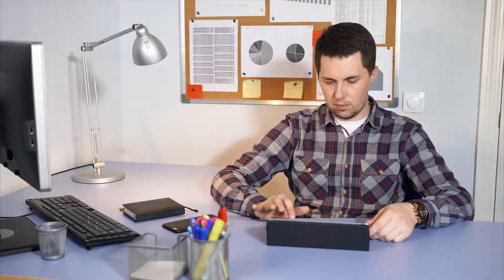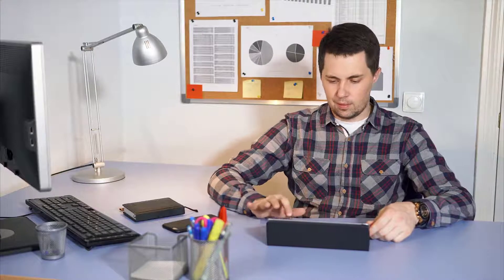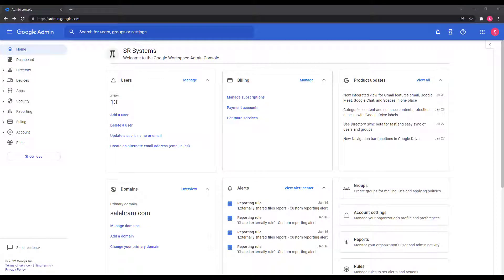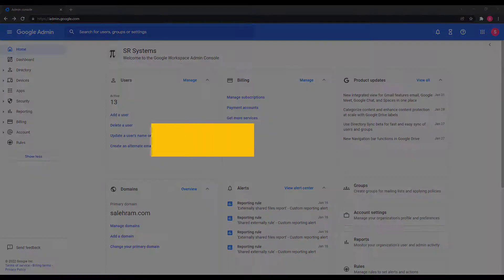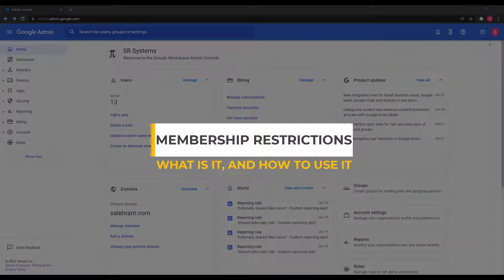Do you want or need to control who can be a member of your Google Groups in Google Workspace? There are scenarios where you don't want to allow everyone into a specific group, or you don't want to allow a specific object type such as a user account, a group, or even a service account into a specific group. This is a very normal requirement, especially when you talk about data access and control. Google Workspace is constantly evolving and as part of its features, there is the group membership restriction.